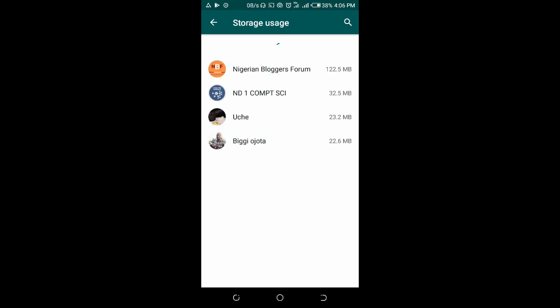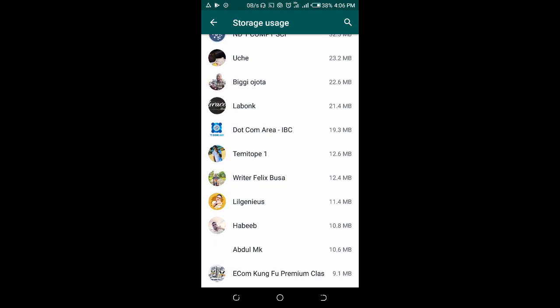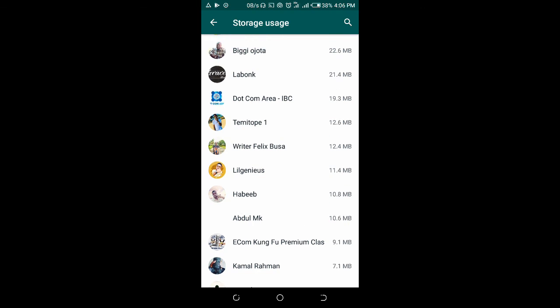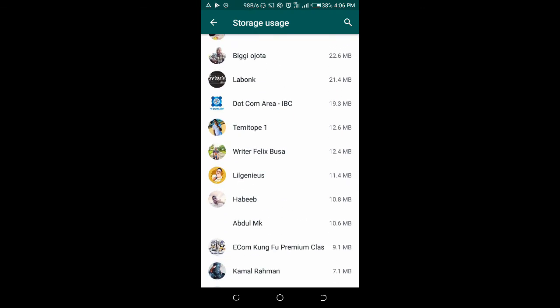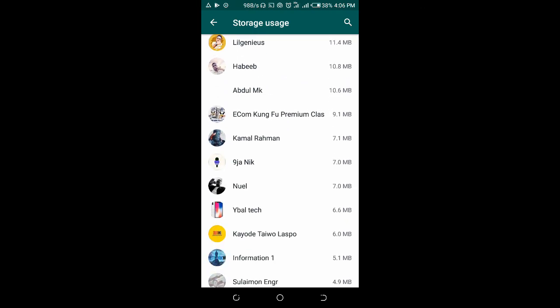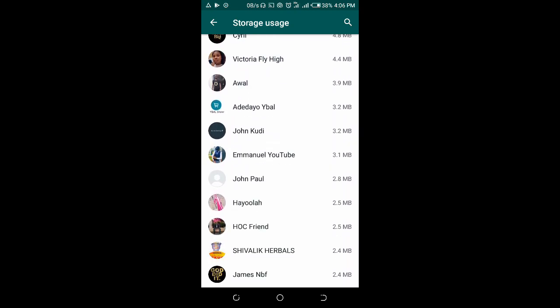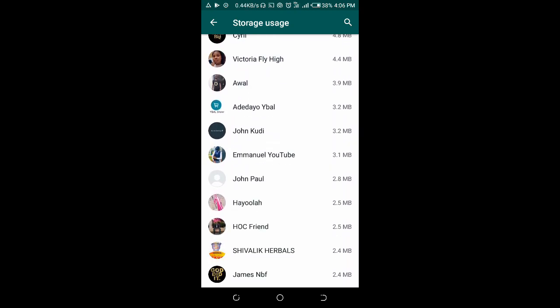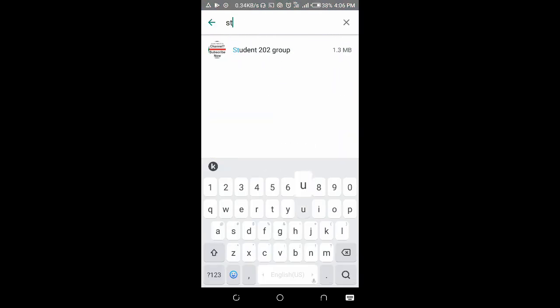It's loading. After clicking on Storage Usage, you then search for the group name - Student 202 group. You can use the search button here to search for it. Okay, this is the group here.